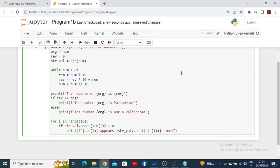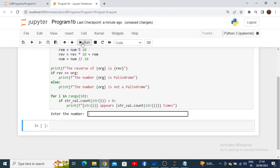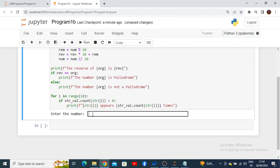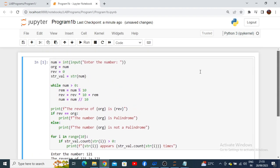To run this program, click 'Run.' It will ask you to enter a number — I enter 121 and press Enter. The output shows that the reverse of 121 is 121 itself, so the number is a palindrome. It also shows that digit 1 has appeared two times and digit 2 has appeared one time. This is how we can execute our lab programs in Jupyter Notebook. Thank you.